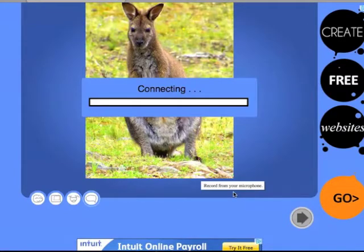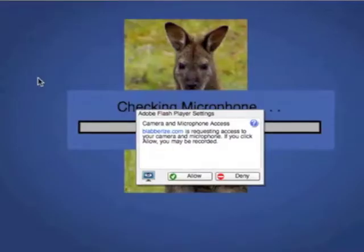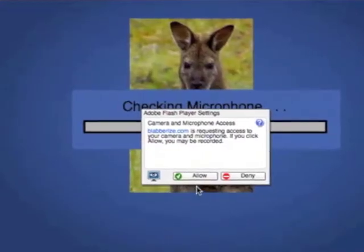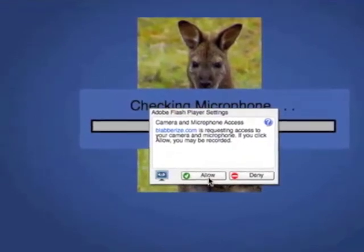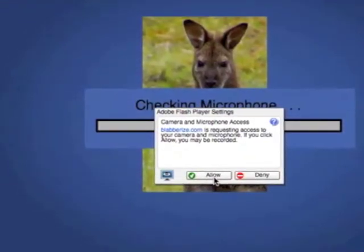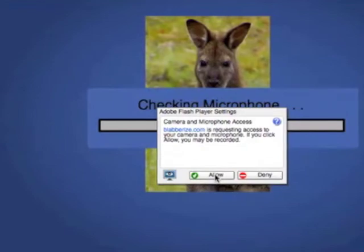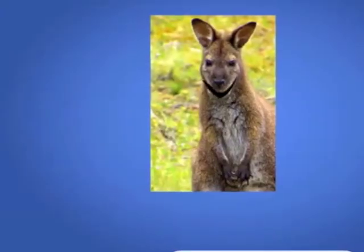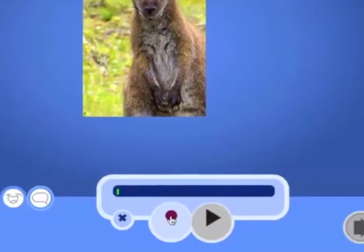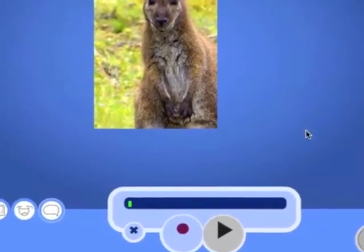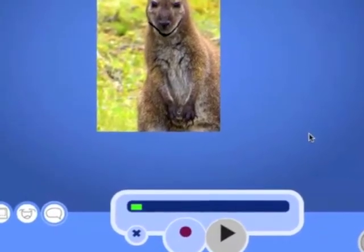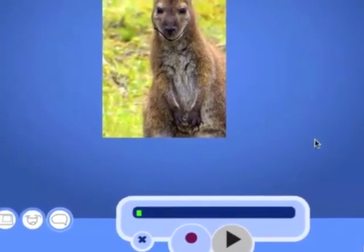I clicked on microphone and it's connecting, then a record button will appear. When you finally connect — this took a while, that's why I paused it — a box will appear from Adobe and you'll click Allow, then you'll see your recording button. You can also see it recognizes your sound and shows you what it'll look like when the kangaroo speaks.